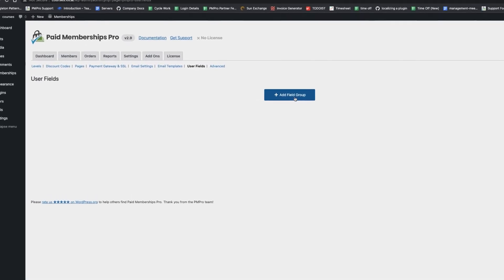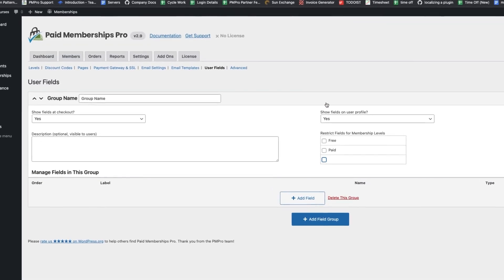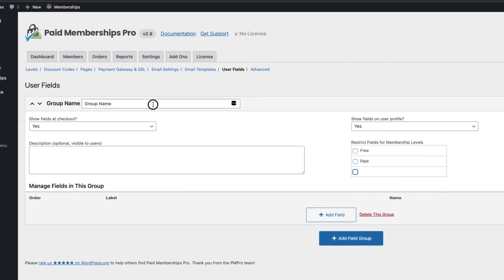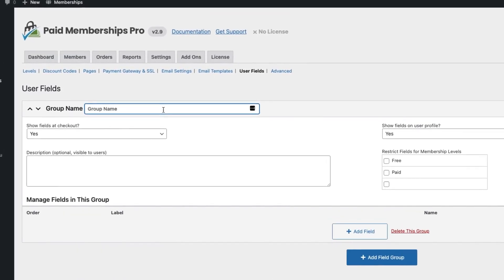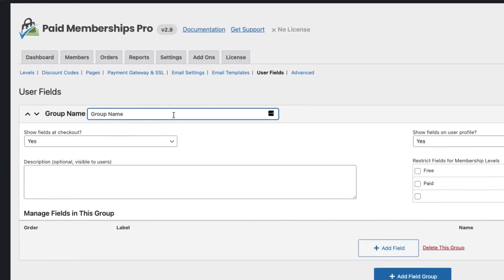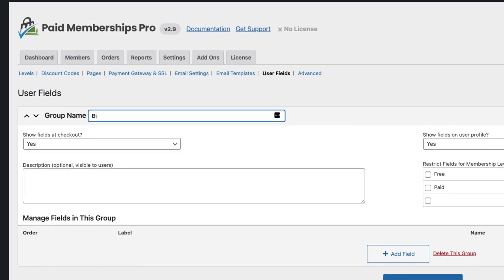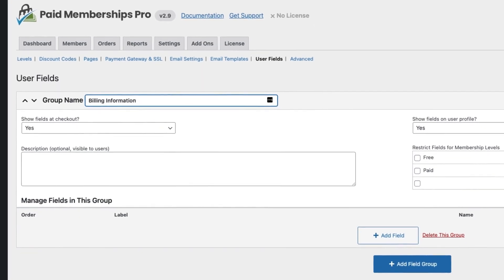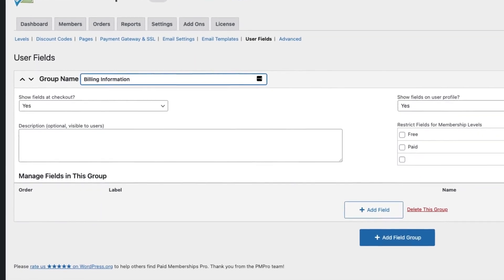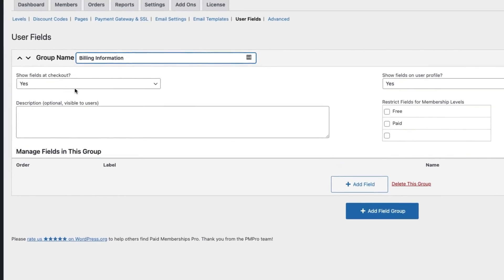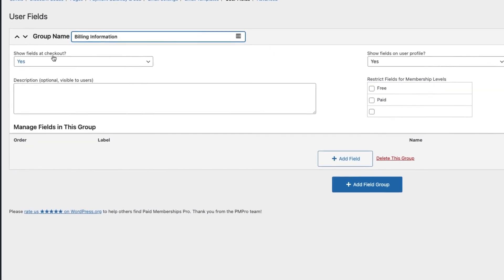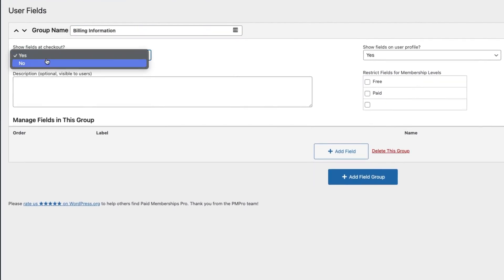We're going to create a group. This group we could call billing information as an example, so that's going to be the heading of the group. Then the options are show fields at checkout—yes, I want to show the fields at checkout.